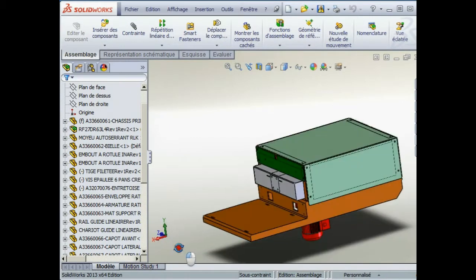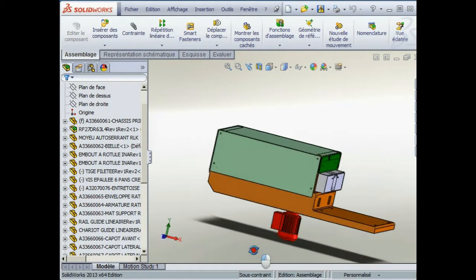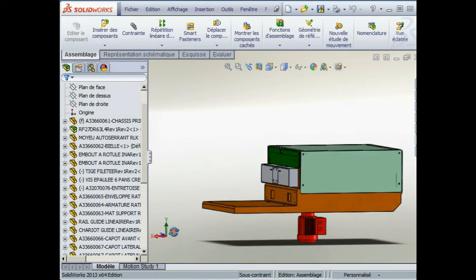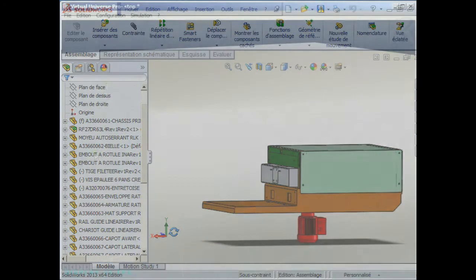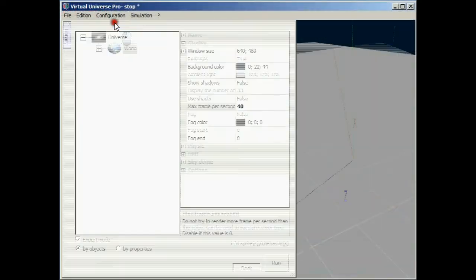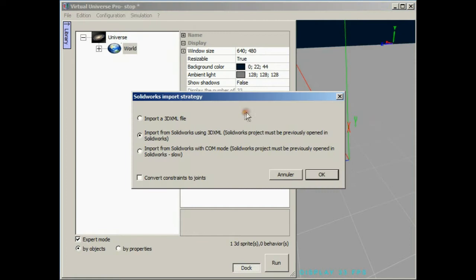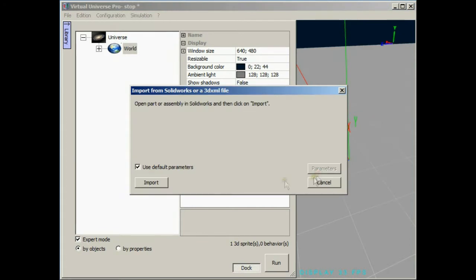Here is a SOLIDWORKS assembly of an electrical pusher. Let's import this assembly into Virtual Universe Pro while the import is processing.